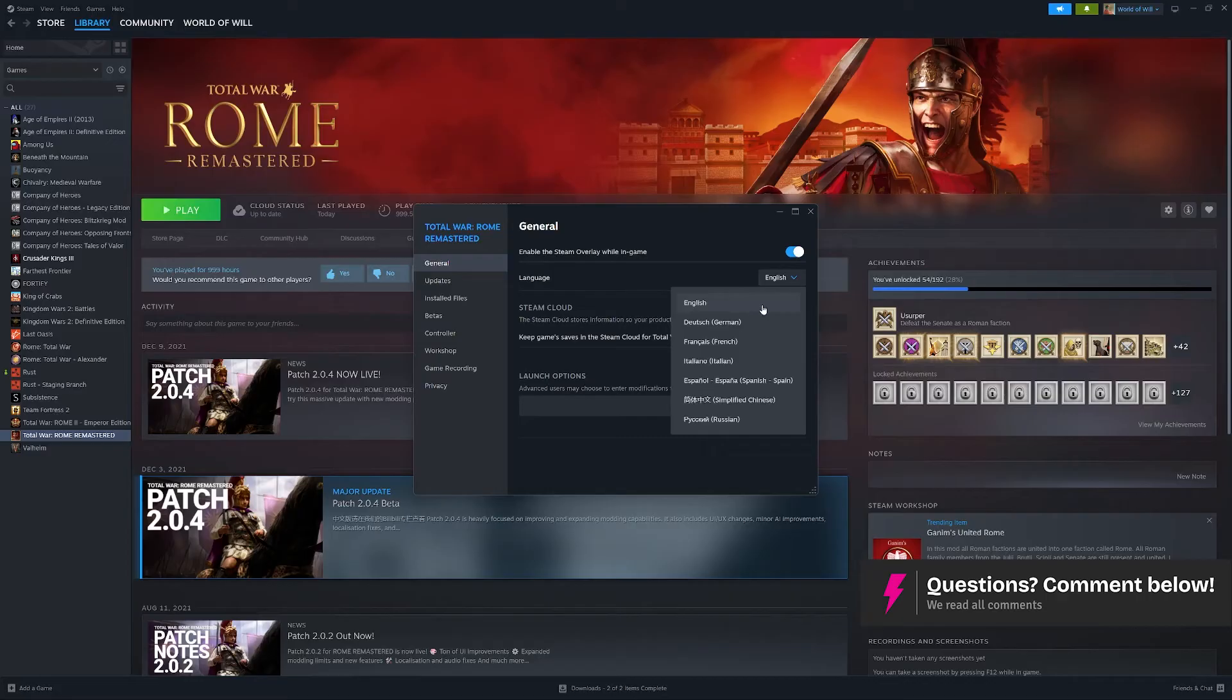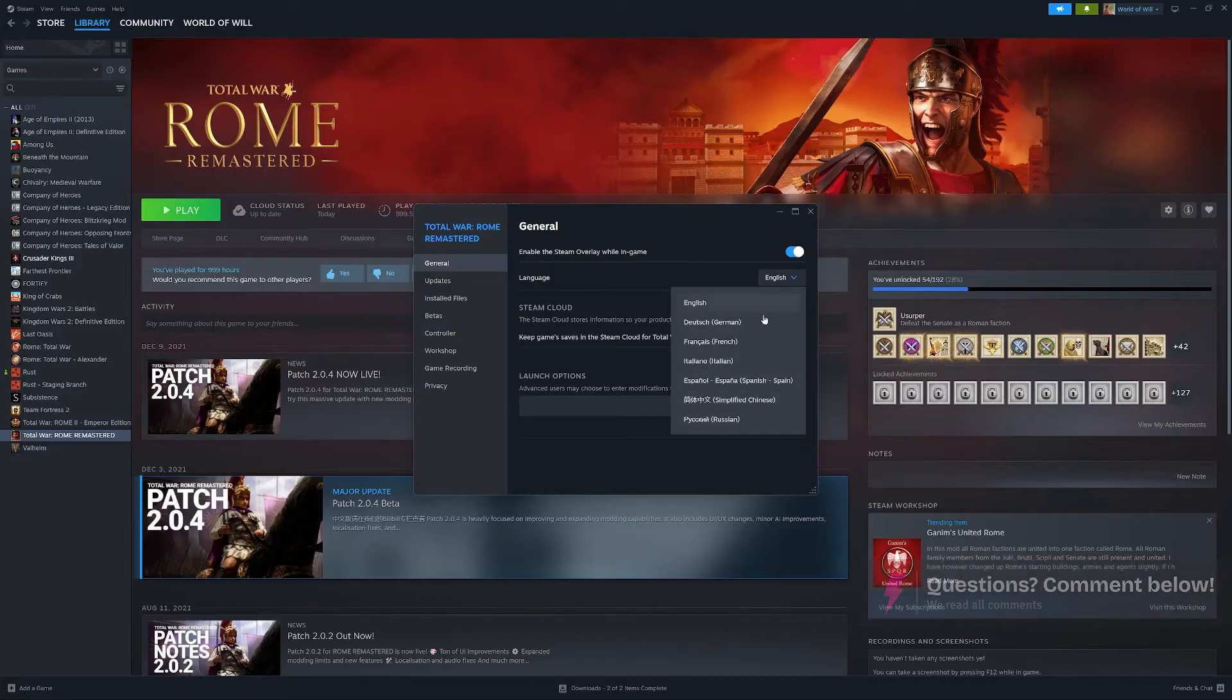English. You click this, open it up, and you'll have several different options there and you can choose which language you want.